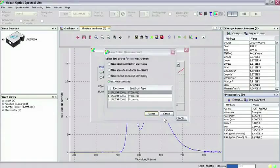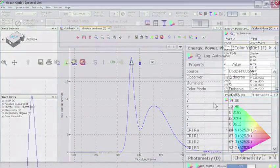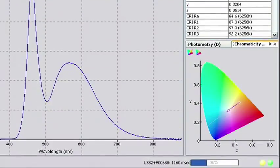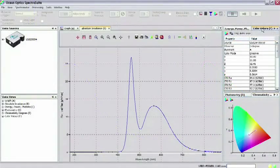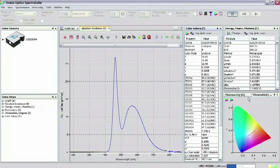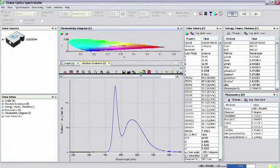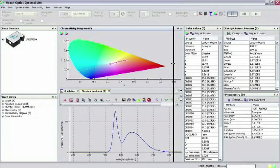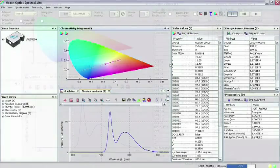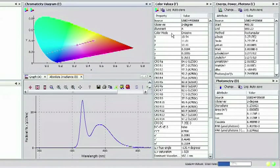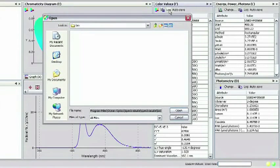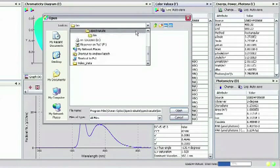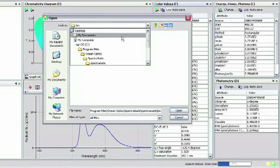We are brought back to the main SpectraSuite window showing the color value chart and chromaticity diagram. Just as before, the spectral source is listed along with the parameters you specified and the computed color metric values of the LED. To save the chart of color values, simply click Log in the menu and select the directory you want the value saved and click Open.